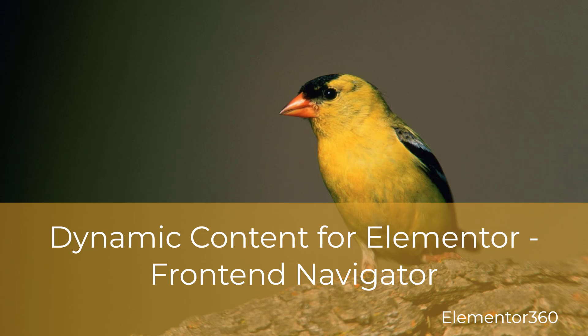In this video, I want to take a look at a new feature of dynamic content for Elementor. Dynamic content for Elementor recently released a new front-end navigator. It allows you to look at the structure of your Elementor content from the front end. It's a useful debugging and informational tool, works with Elementor and all add-on widgets no matter the vendor.